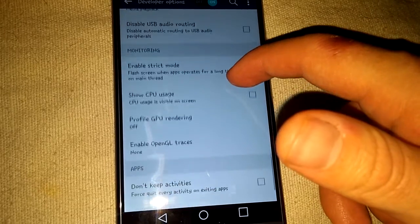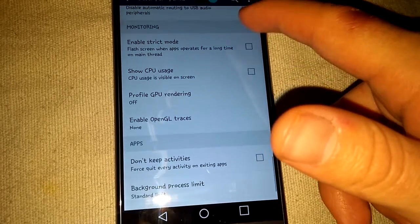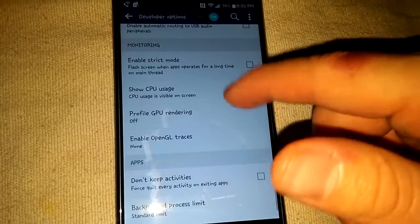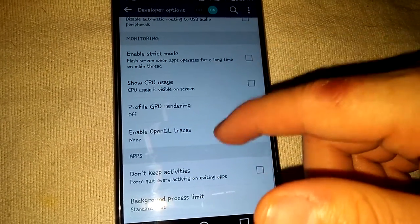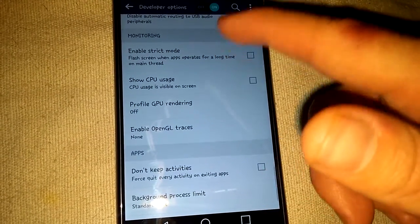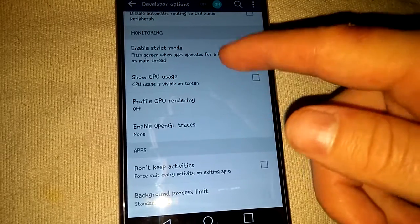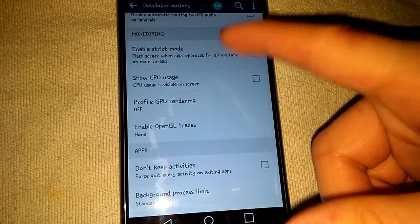And you can go through and see what your phone has. Every phone will have different developer option options.